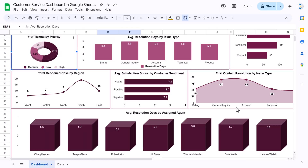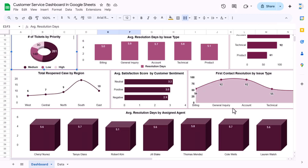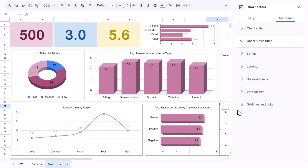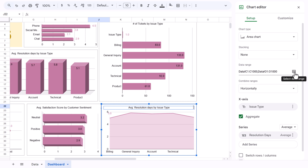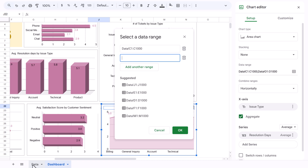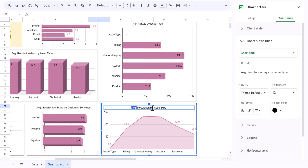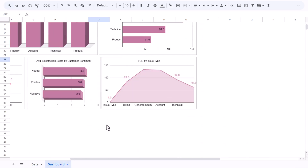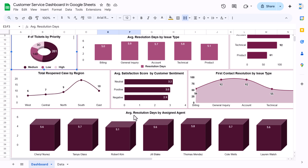For 'First Contact Resolution by Issue Type', copy a chart, resize it smaller. Double-click, change the chart type to Area. Keep the issue type range and add first contact resolution (column K). Click OK. Title it 'FCR First Contact Resolution by Issue Type'. Set aggregation to Sum since values are 1s and 0s — this gives the total count. Make the line smooth if desired.